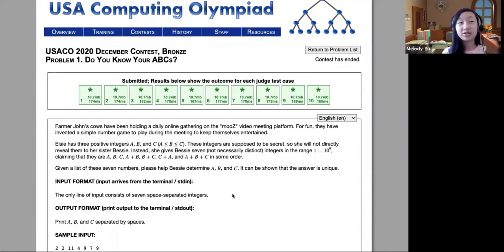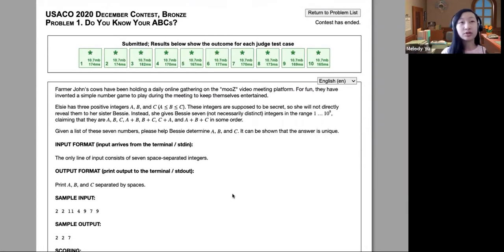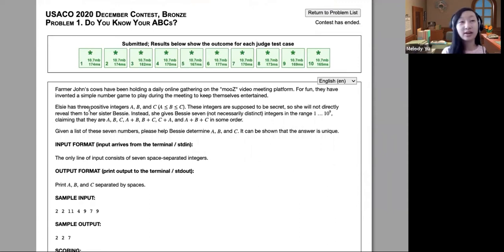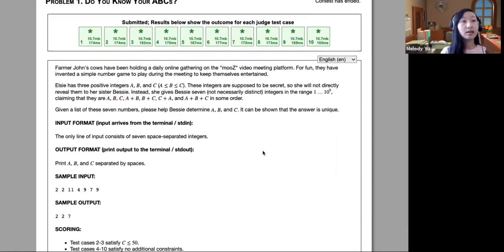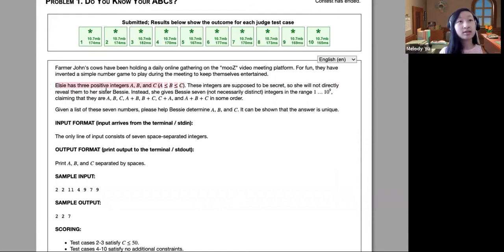So as people have been messaging in the chat, this is more of a logic question. Basically what happens is Farmer John and his two cows, Elsie and Bessie, are given three positive integers A, B, and C, and then Elsie is going to give seven different integers to Bessie — A, B, C, and the various sums A+B, B+C, and so on. The key to solving this question is a couple of words: A is less than B, B is less than C.